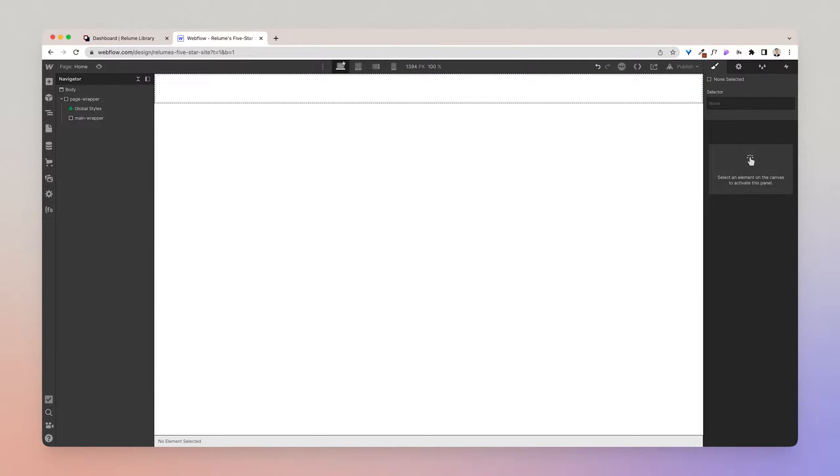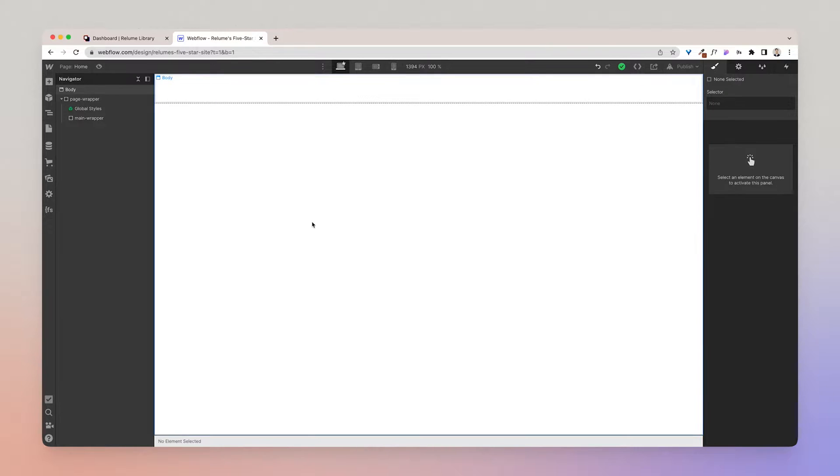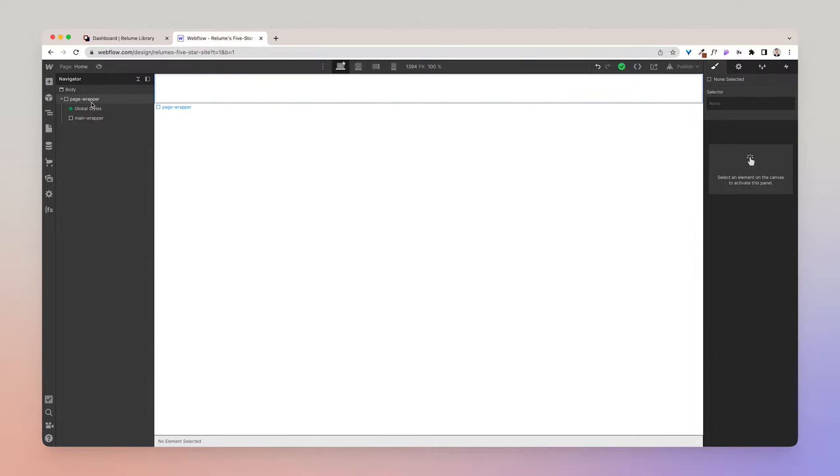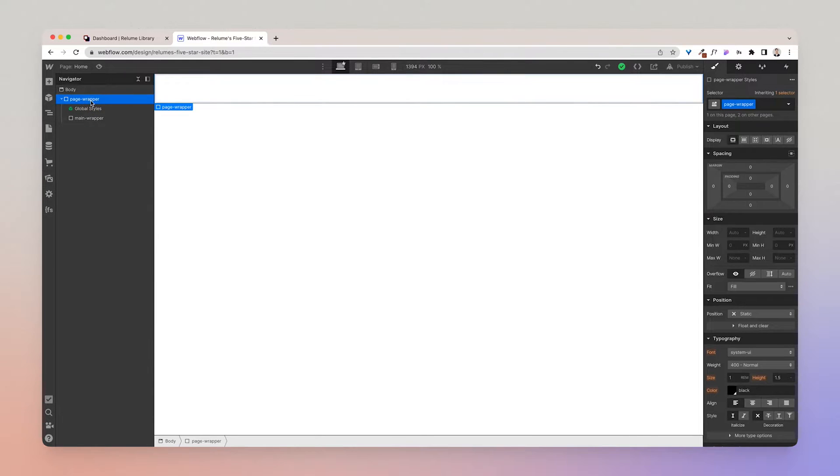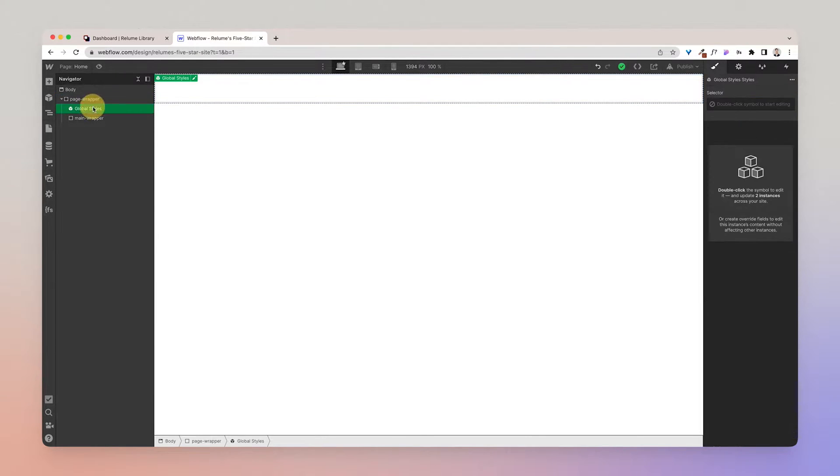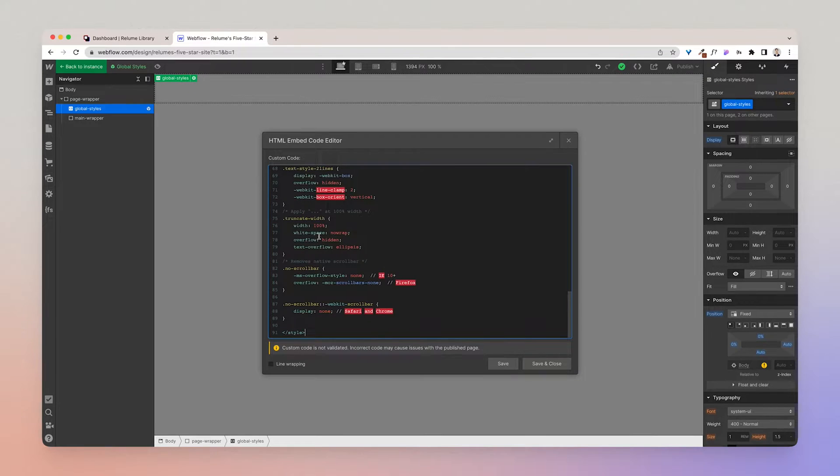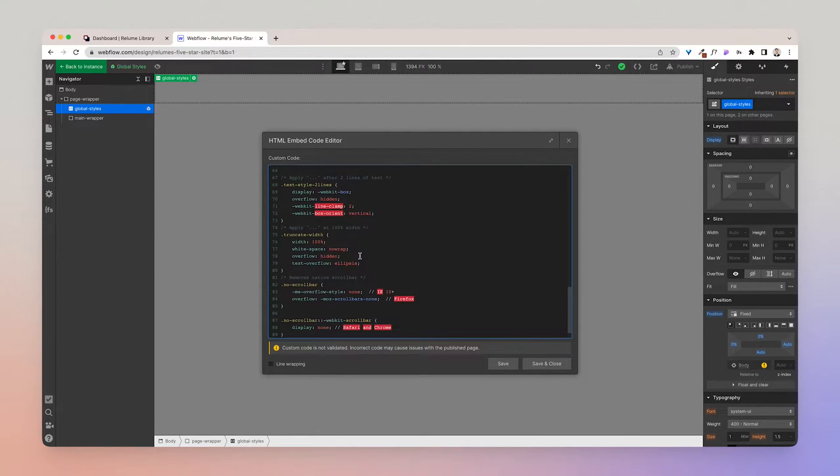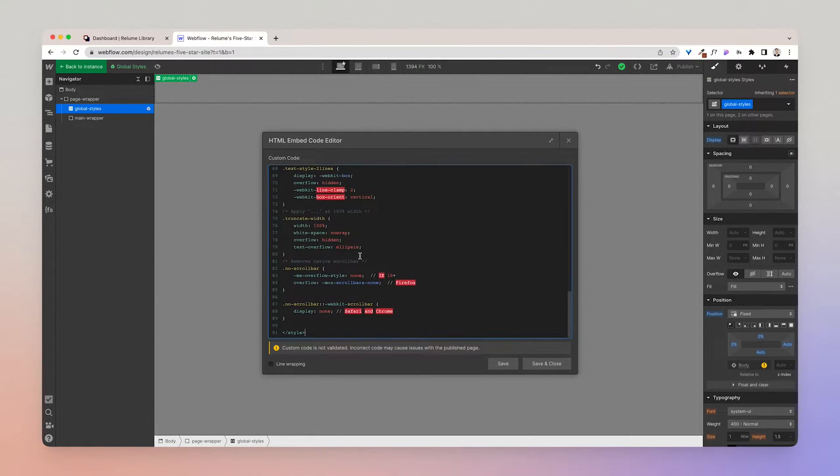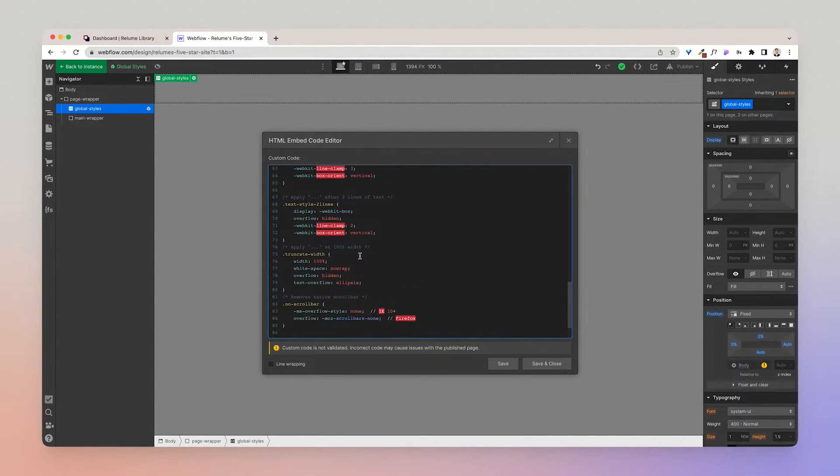Okay, but what about the page wrapper, the global style symbol, and the main wrapper? Well, without going into too much detail as it's covered in Finsweet's documentation of Client First, this is how you should structure every page: essentially having a page wrapper which wraps the entire page, a global CSS embed which stores additional CSS styling and classes.